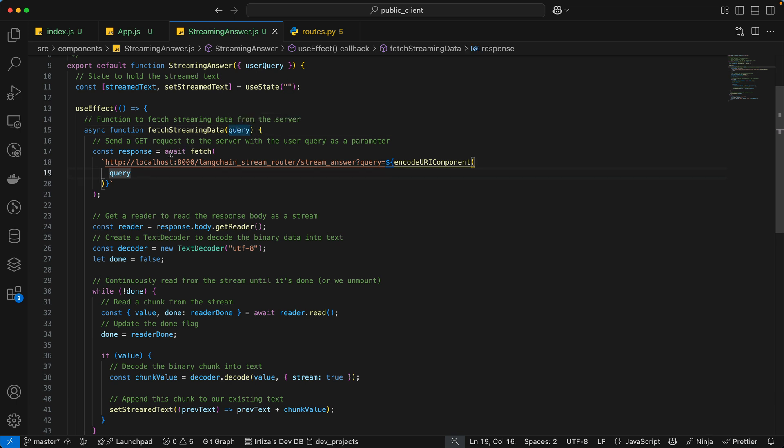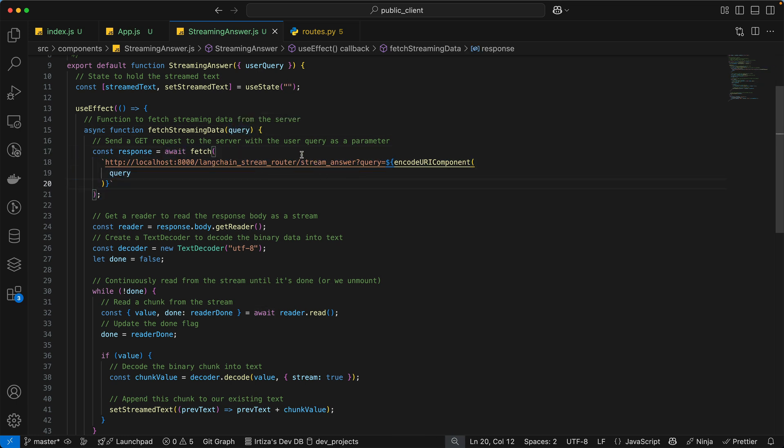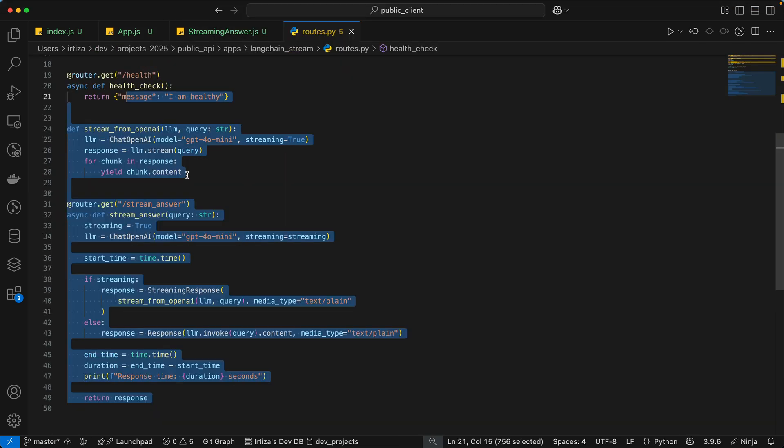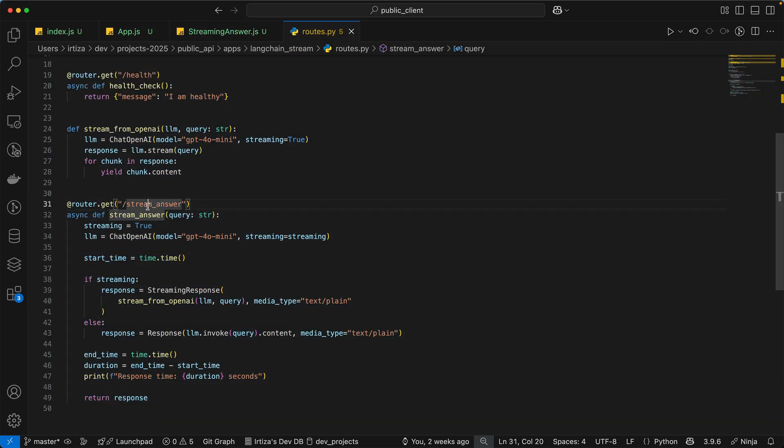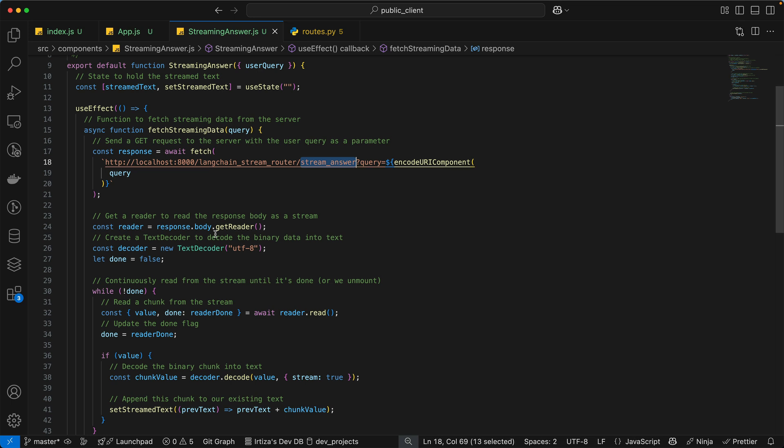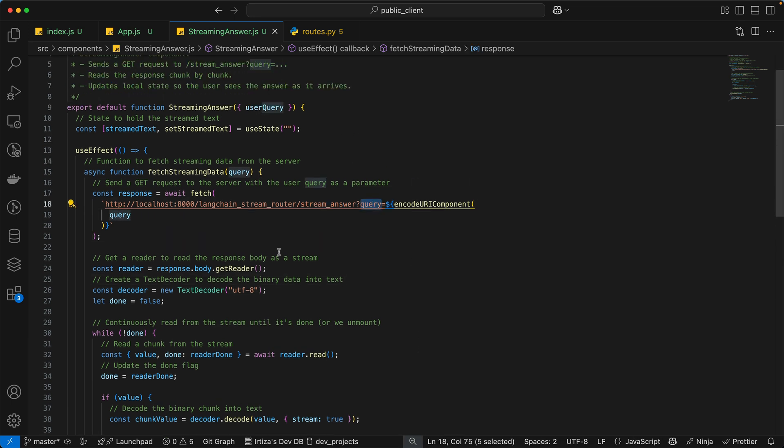So at first, we're calling our backend endpoint, which is the stream answer route. It's the same one that you see over here. And if you remember, the backend endpoint takes in a query string called query. That's exactly what we're passing here. And the query is coming from the user prop.